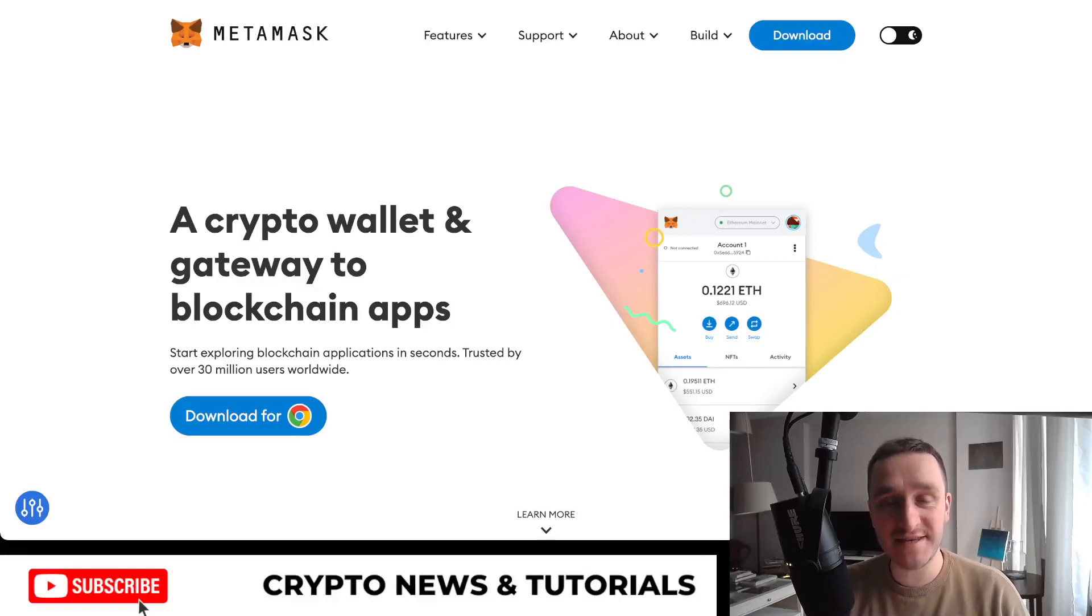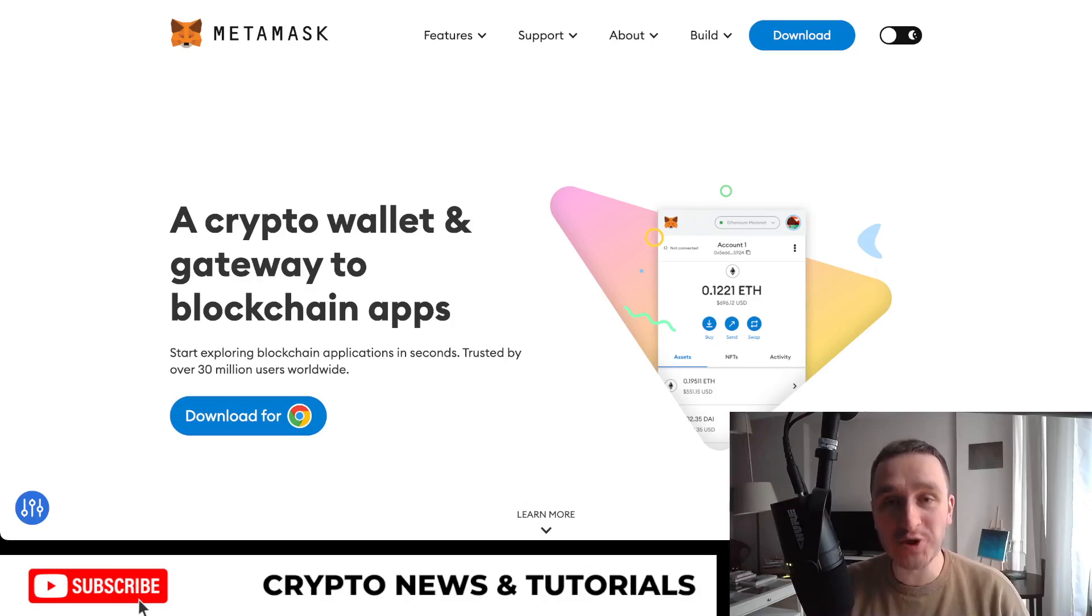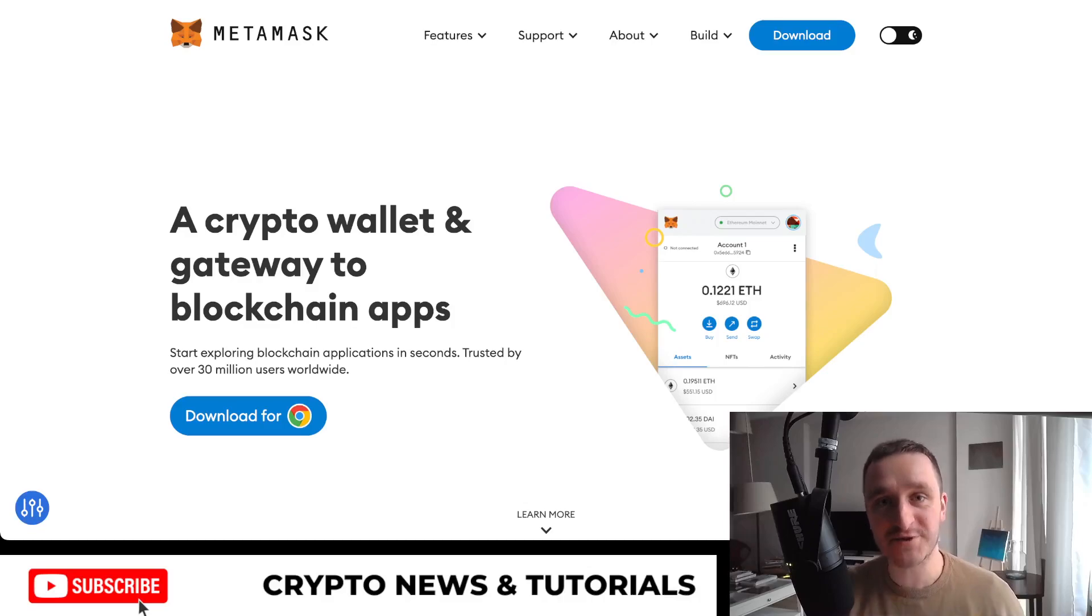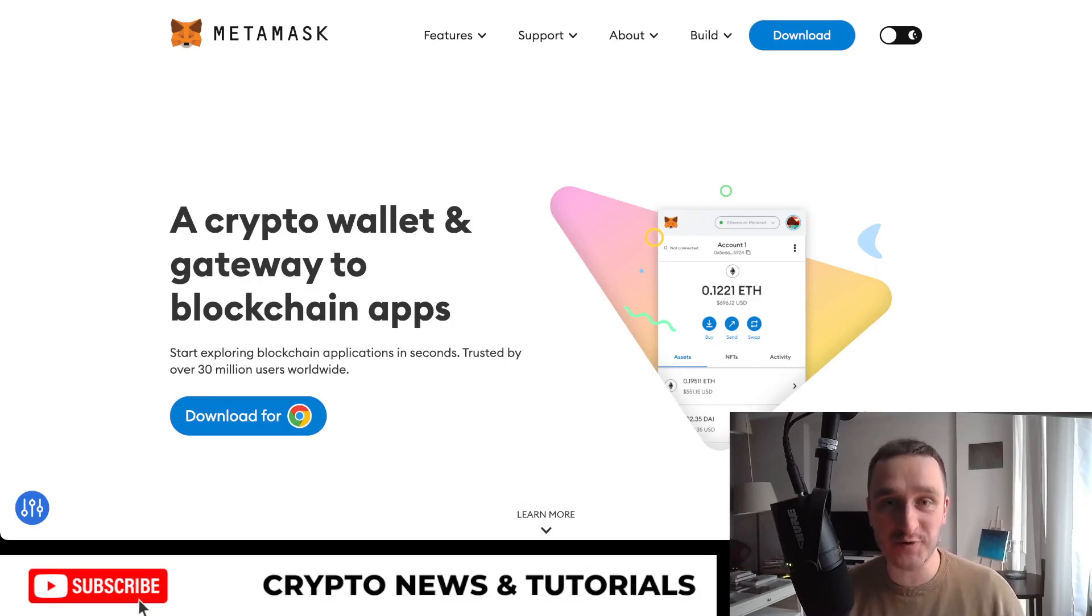After the recent collapse of FTX, it's only natural that you might want to go totally decentralized. In this video, I'm going to show you how, because there's a couple of decentralized crypto exchanges that you can use right now and are great to use.